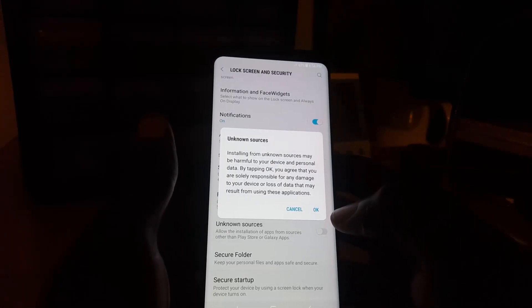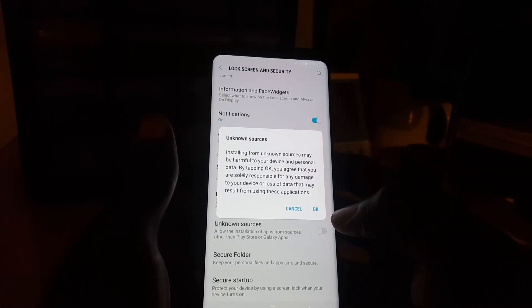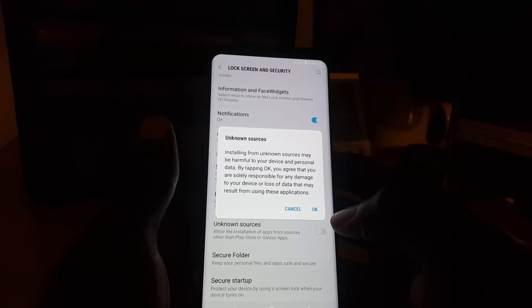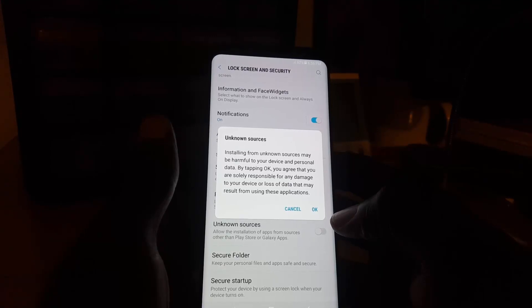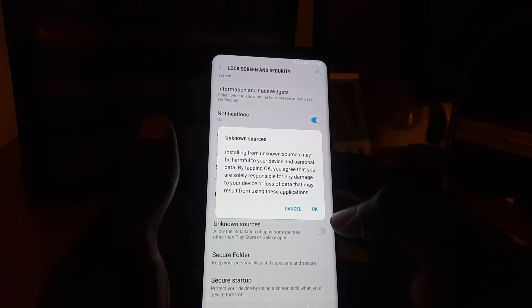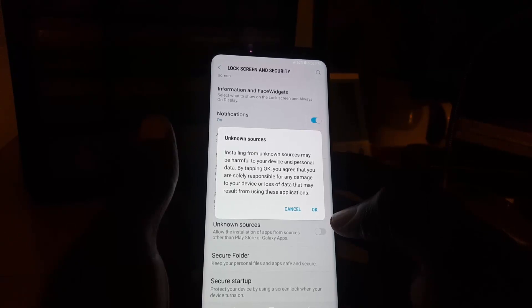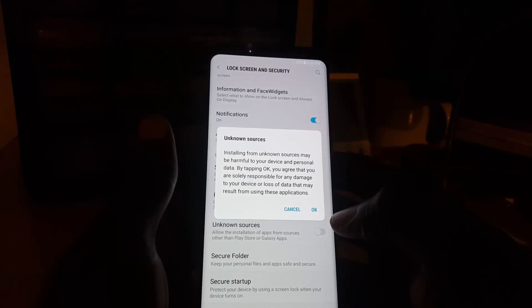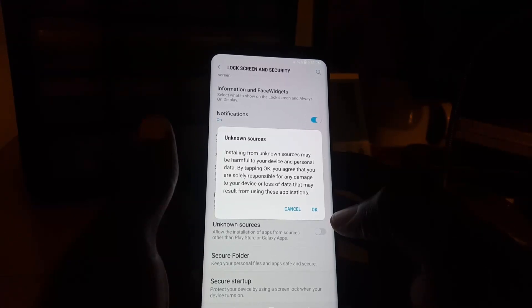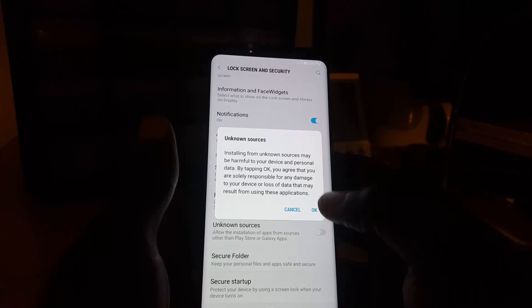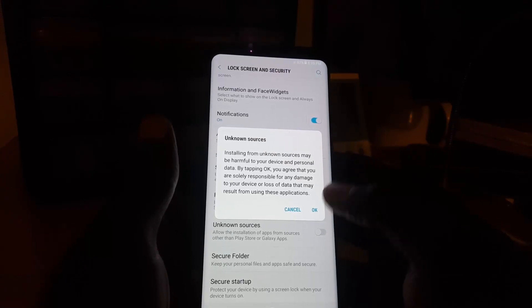You'll see a warning that says: unknown sources installed from unknown sources may be harmful to your device and personal data. By tapping okay, you agree that you are solely responsible for any damage to your device or loss of data that may result from using these applications.